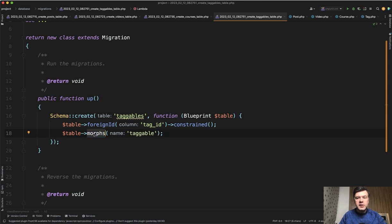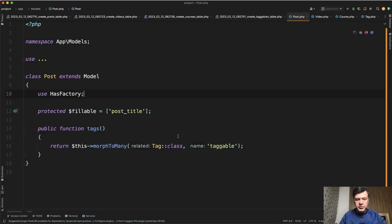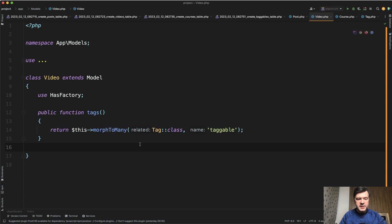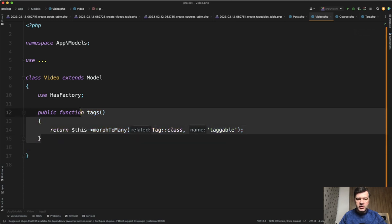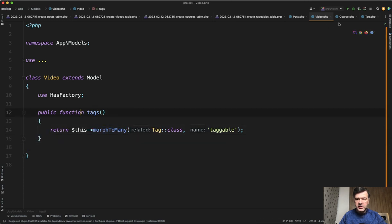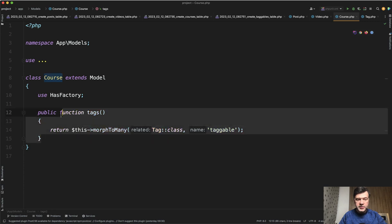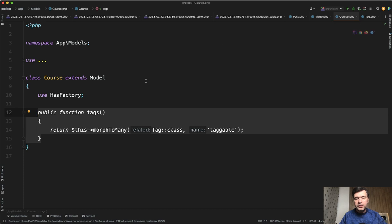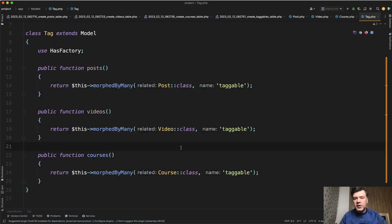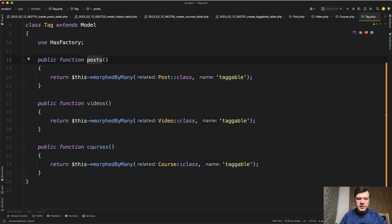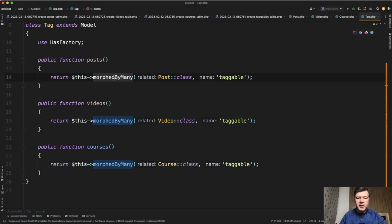And then the relationships. In the post, we have tags morph to many with tagable name of the relationship. Same, absolutely the same identical function is in video and in course. So nothing even changed. You can literally copy paste from one model to another. And in the tags, you cannot create one tagable function. Separately, you need posts, videos, and courses like this morphed by many.